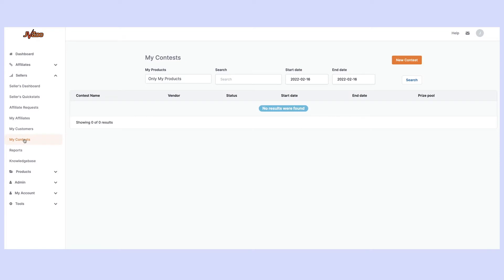You're going to see a list of all your previously created contests, but for the purpose of this video we're going to go ahead and create a brand new contest.